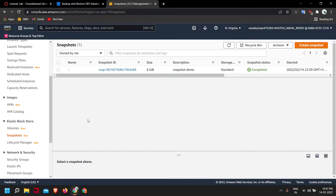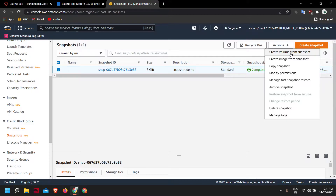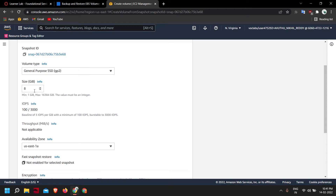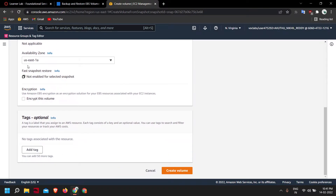Now we will restore it. Go to Snapshots, select the snapshot we just created, then Actions > Create a Volume from Snapshot. You can increase the size if you want, but 8GB is enough for me. Make a note of the availability zone — when creating another EC2 instance it needs to be in the same availability zone. For now it is us-east-1a, so let's leave it and click Create Volume.